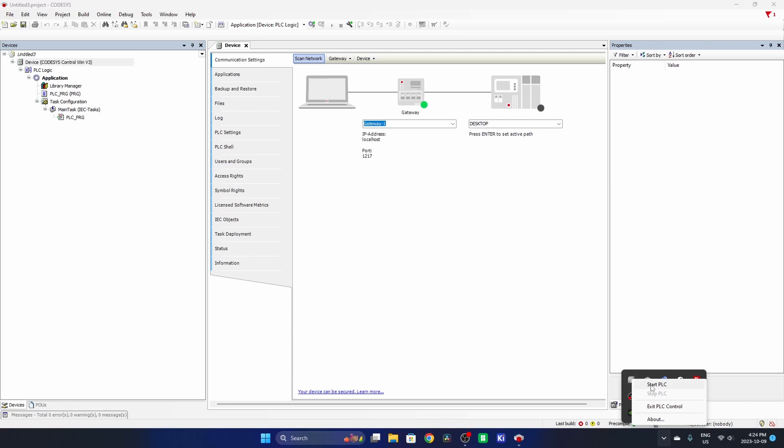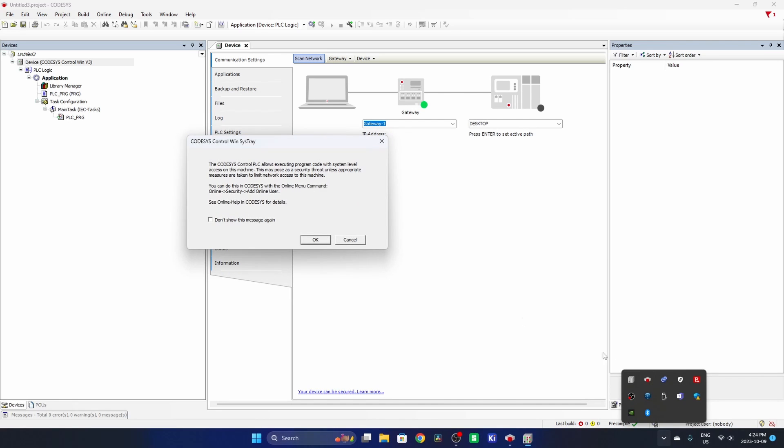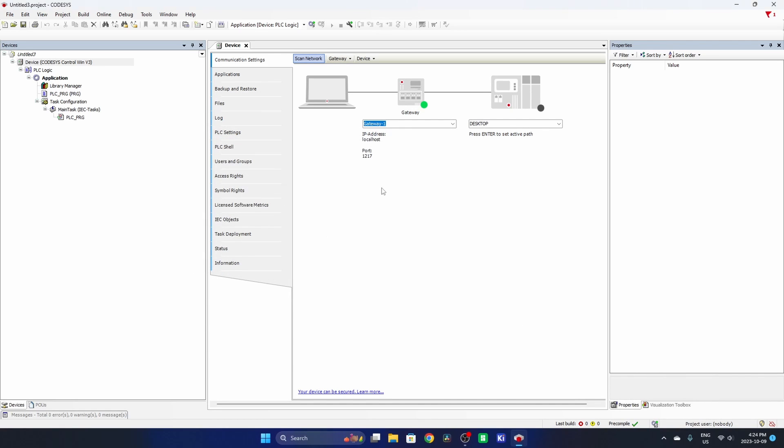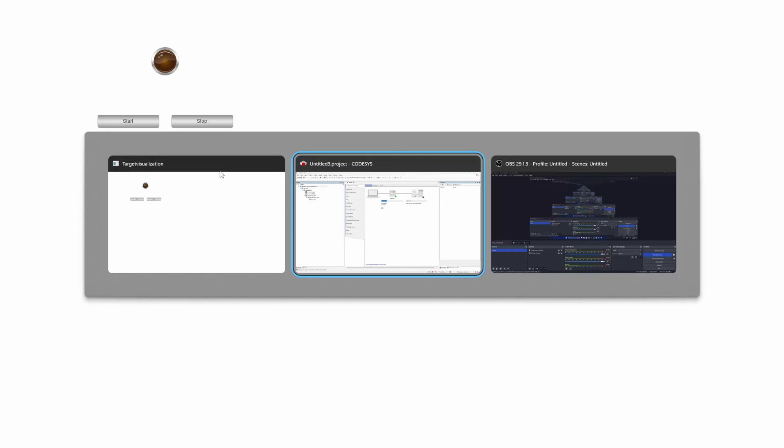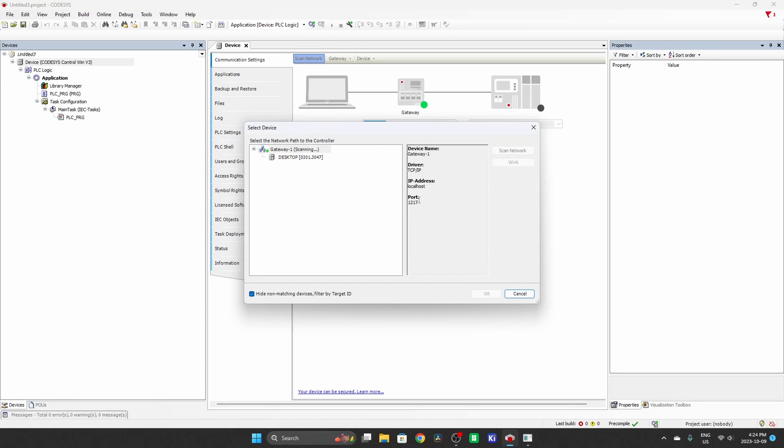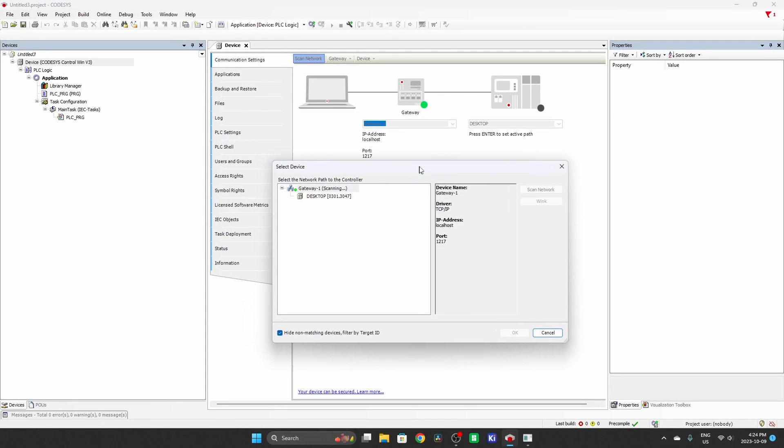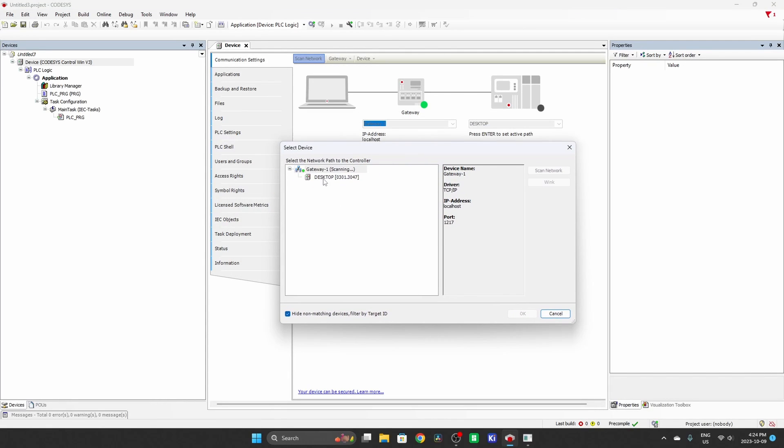And I'll left click and I'll start the PLC. Now if I scan, that desktop shows up again. I have a project in there already. So the visualization came up, but I'm going to hit this desktop. Okay.